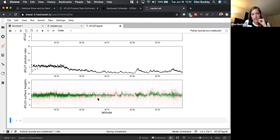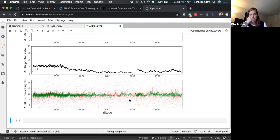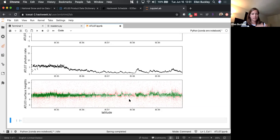Clouds also affect ATL-07 segments: if you're not seeing as many surface photon returns, the ATL-07 segments will be longer because it takes a longer distance to accumulate that 150-photon aggregate, which changes the statistics. These things are all related.